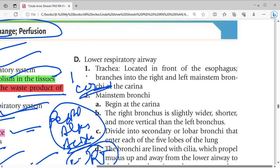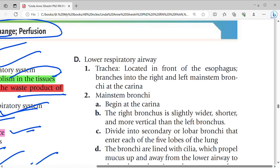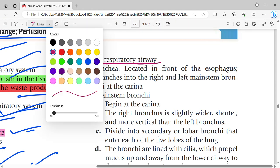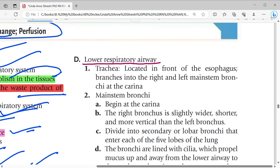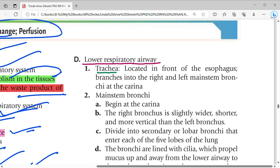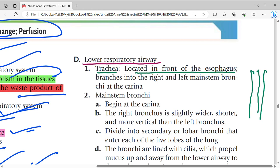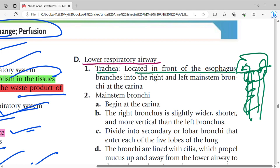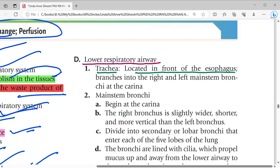Now we look at the lower respiratory tract. The lower respiratory tract contains the trachea. The trachea is located in front of the esophagus — the esophagus is behind and the trachea is in front.